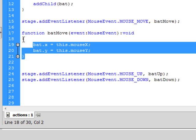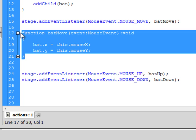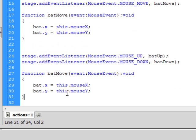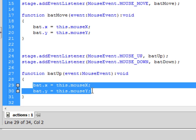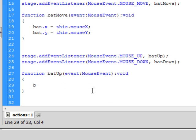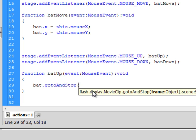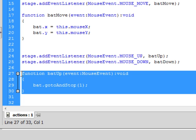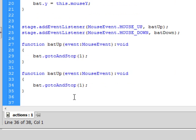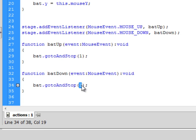And then just going to copy and paste the function that's already here. And obviously I need to change the name, so function batUp. It's still an event, it's still a mouse event, and all I need to do is change the code in the middle. So the code that I'm going to put in here is I'm going to put in bat.gotoAndStop, open brackets, frame number one, close brackets, end statement. I'm going to copy and paste this entire function, change bat up to bat down, and bat.gotoAndStop is going to become frame two.